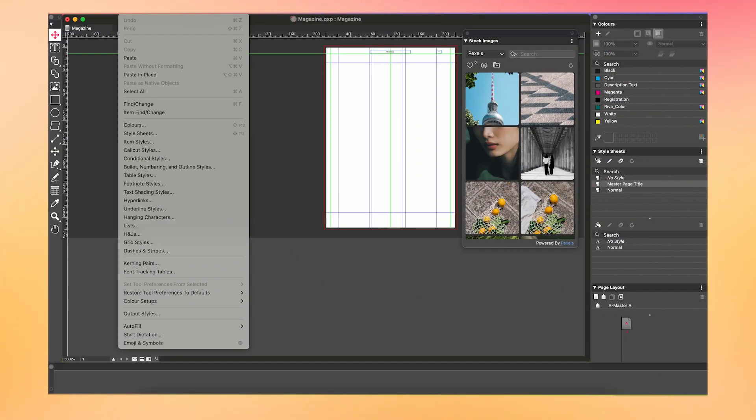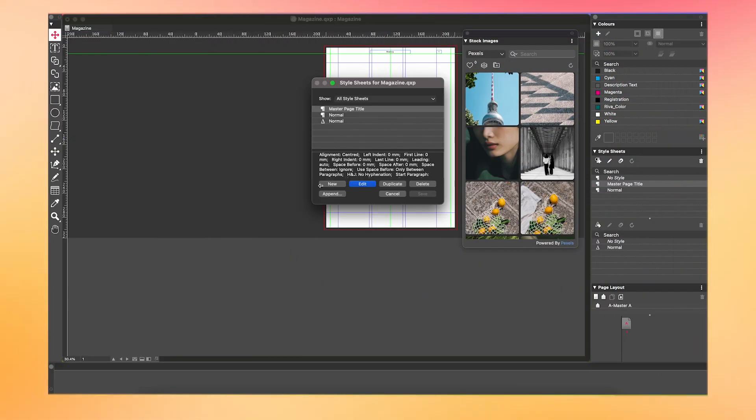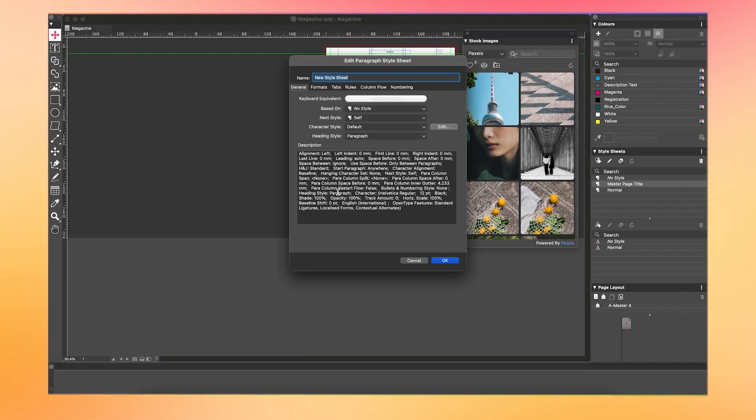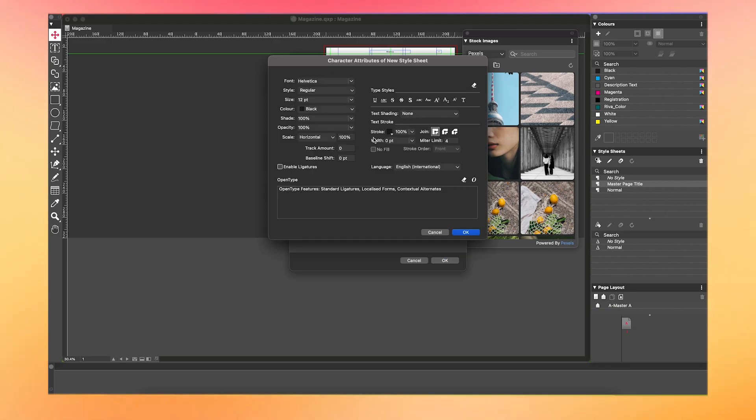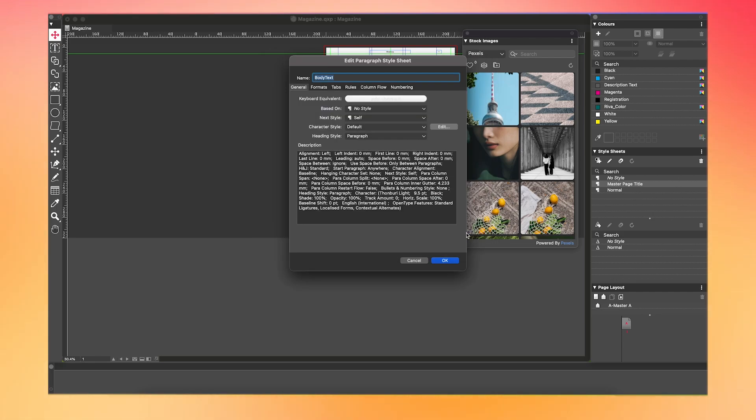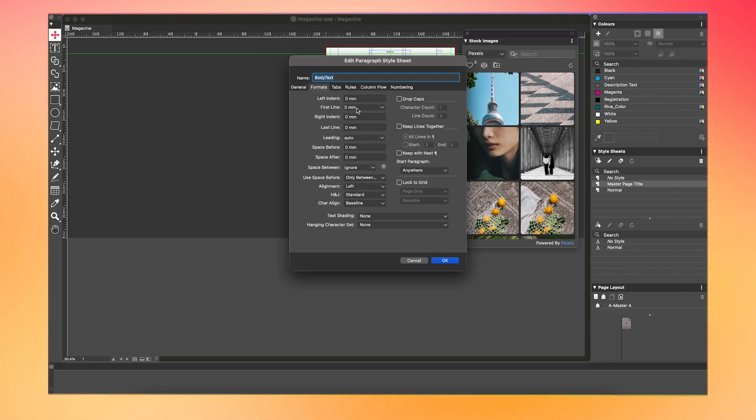Next up, we're going to head back into the Style Sheets tab and set up our Body Text Style Sheet. For this, I'm going to set the font as Stanburi with the size as 9.5. Then, in the Formats tab, I'm gonna change the first line to 8 millimeters leading to 14 point and no hyphenation.